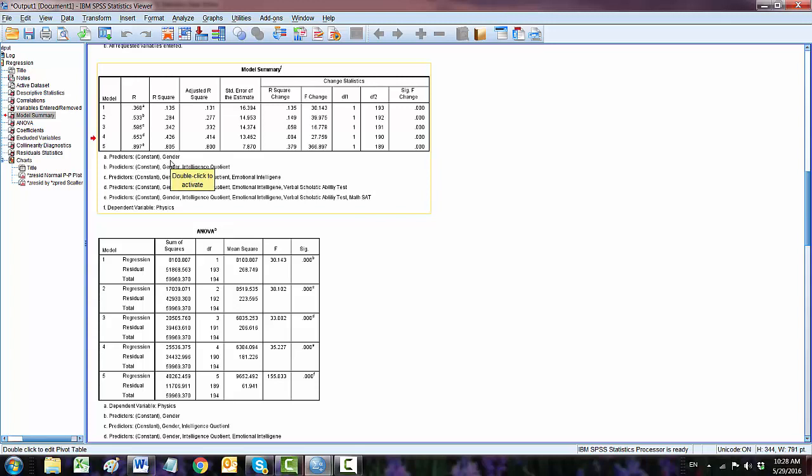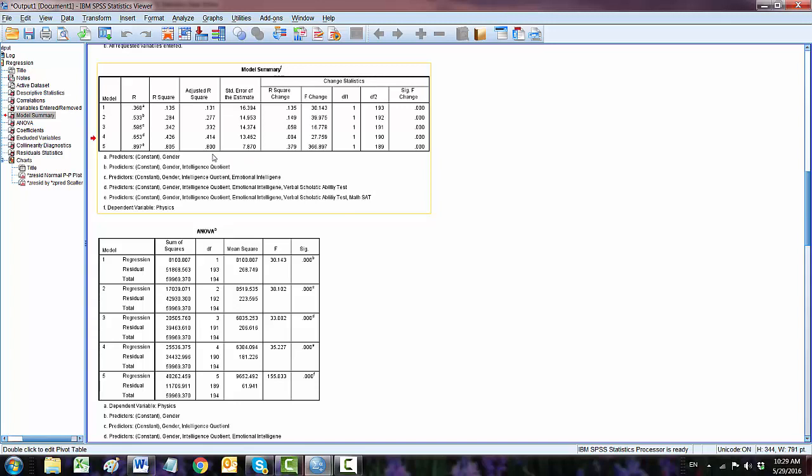We can see that model one, which included only gender, accounted for just 13% of the variance. The inclusion of the second block of the predictors into the model, which is IQ, accounted for 27%. Three is the EI, emotional intelligence, 33%, four is 41%, and then last one is the math SAT at 80%. So this final model accounted for 80% of the variance.